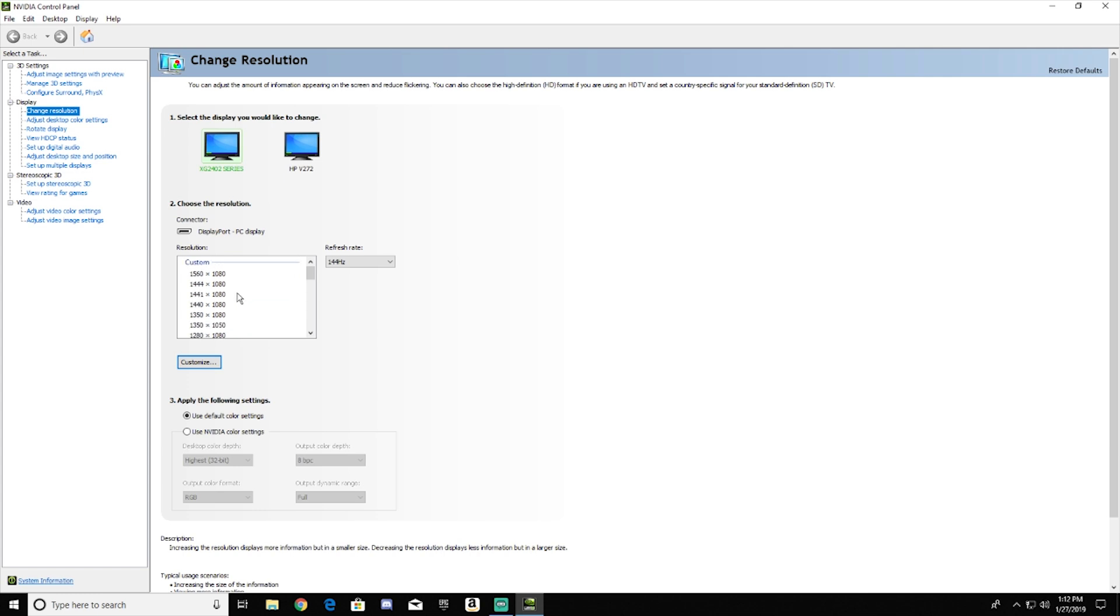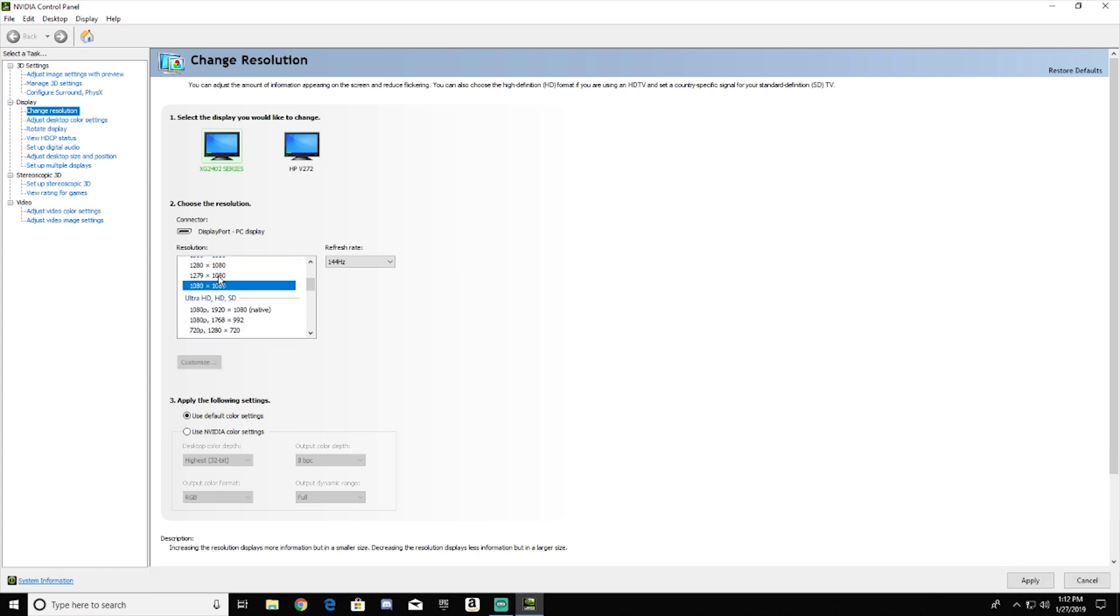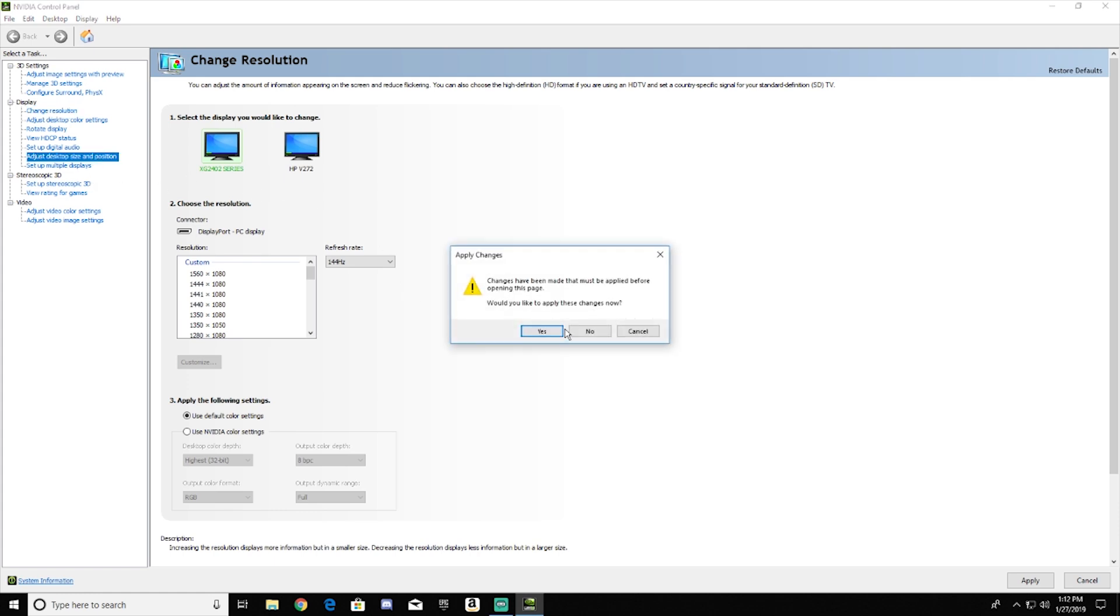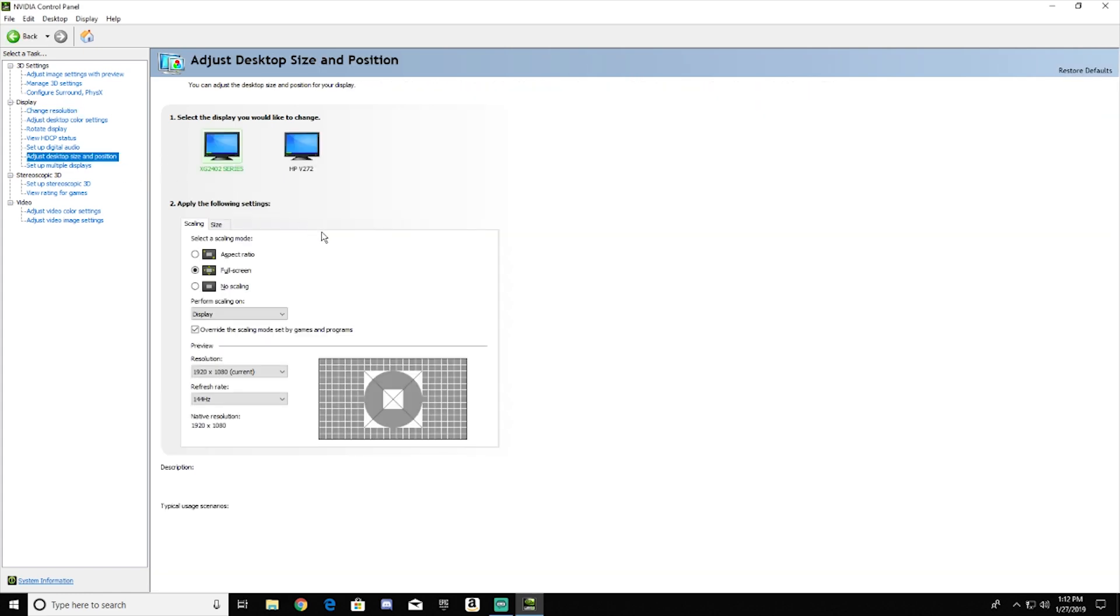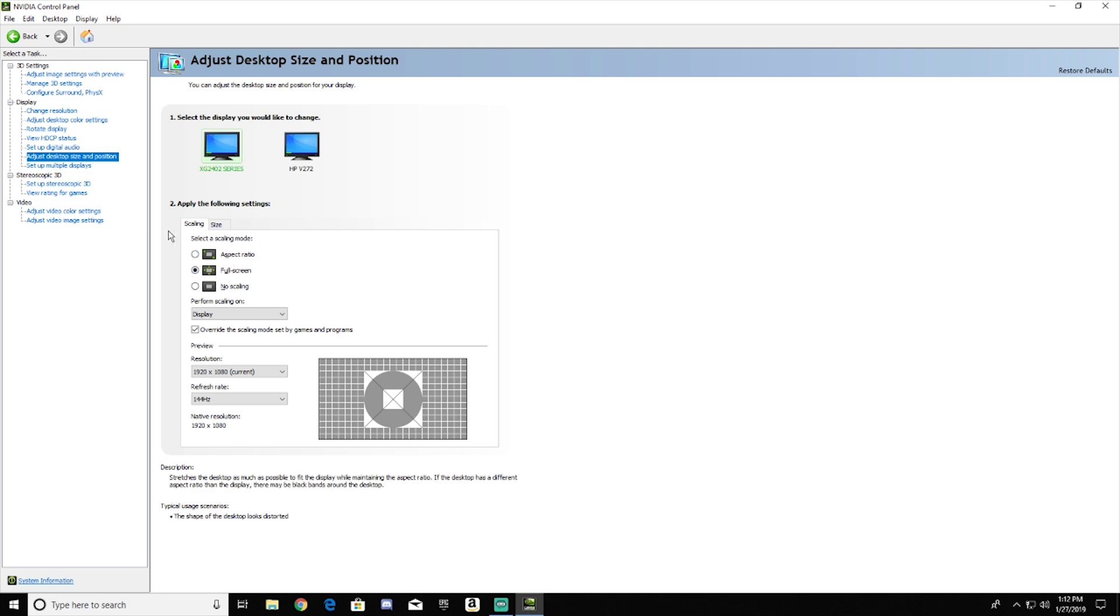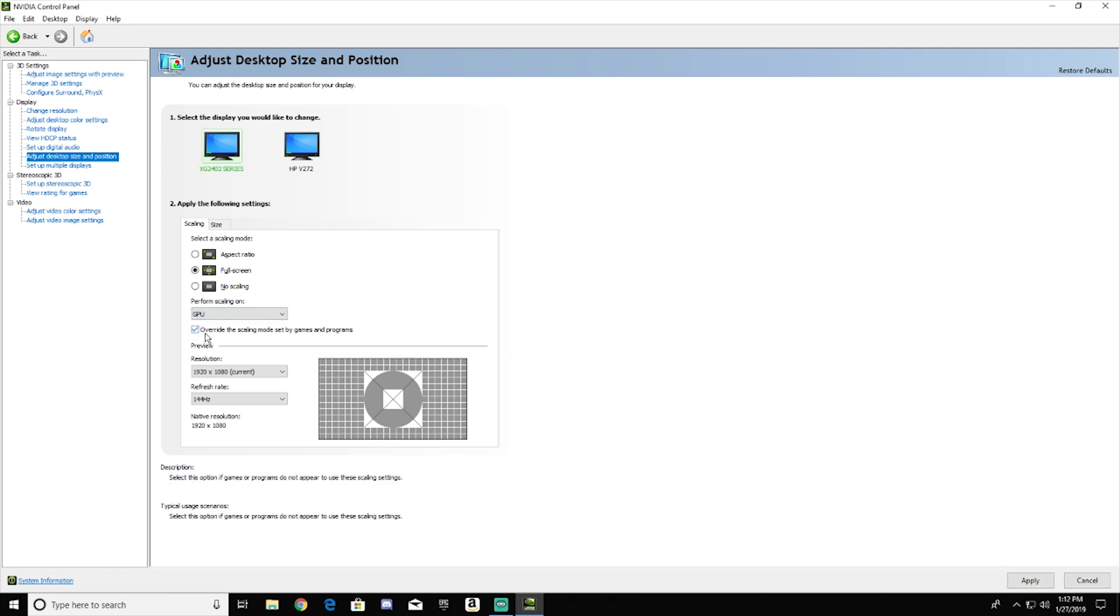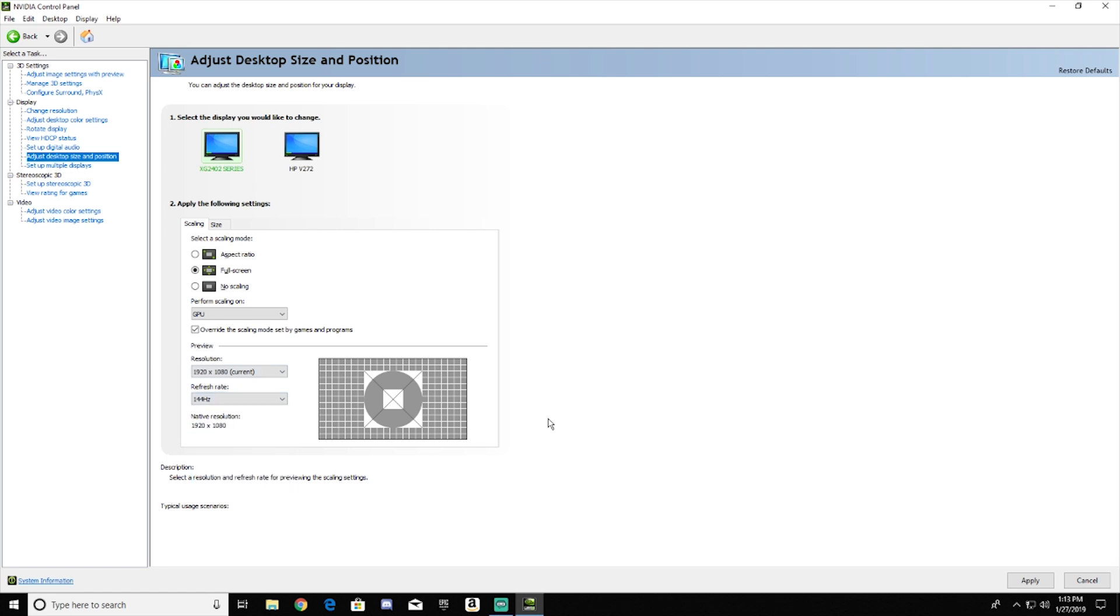So as you guys can see, I'm very variant with what resolution I'm using in Fortnite because I'm just trying to try everything out. But to change your resolution, what you have to do is you want to first go to adjust desktop size and position. So when you do this, you want to make sure you click on the monitor that you're using. So XG2402 series, that's my 144Hz monitor. So what I want to do is set the scaling to full screen so that you don't have black bars when using stretch resolution. And you want to perform the scaling on the GPU. And you want to make sure to override the scaling mode set by games and programs. Your refresh rate does matter, so make sure it's on whatever cap your monitor is on.